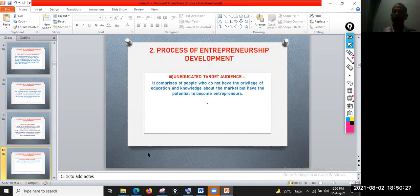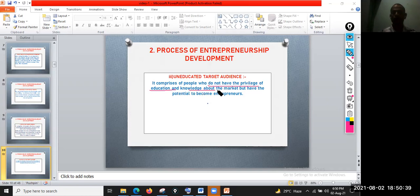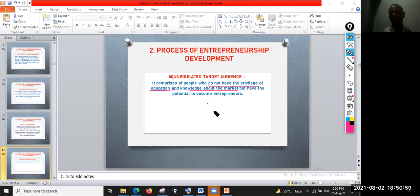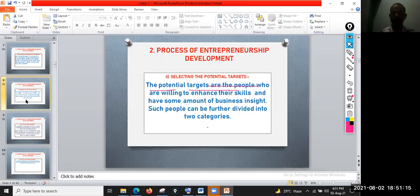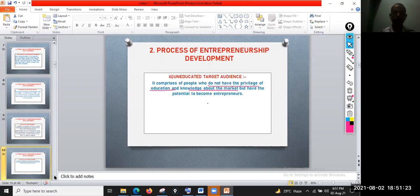The uneducated target audience comprises people who don't have the privilege of education and knowledge about the market. They don't have an educational background or experience of the market and market knowledge, but they have the potential to become an entrepreneur. If you have the intention and the potential to become an entrepreneur, that is what matters. These are the two types of potential targets: the educated and the uneducated target audience.